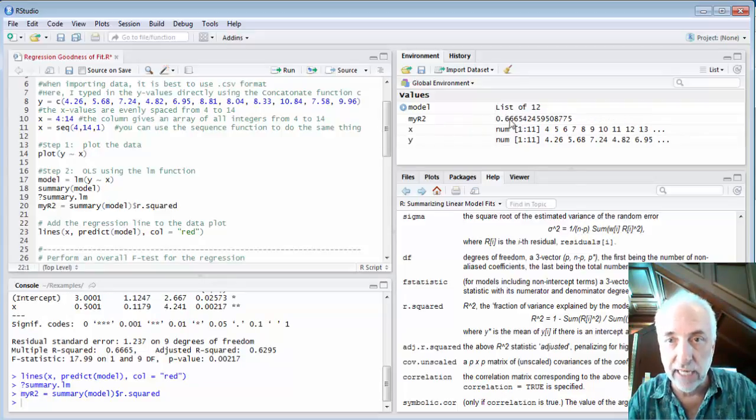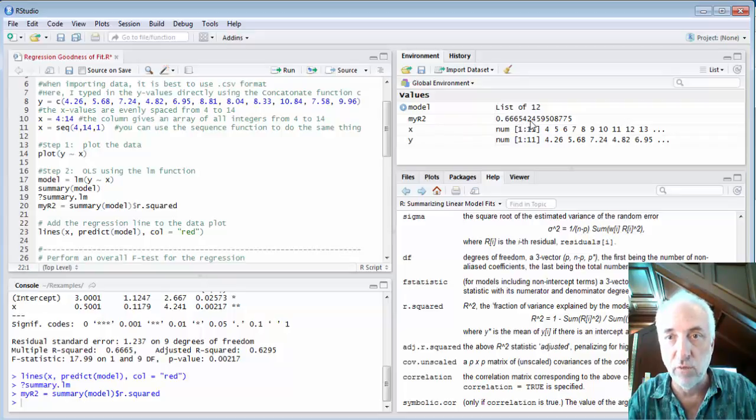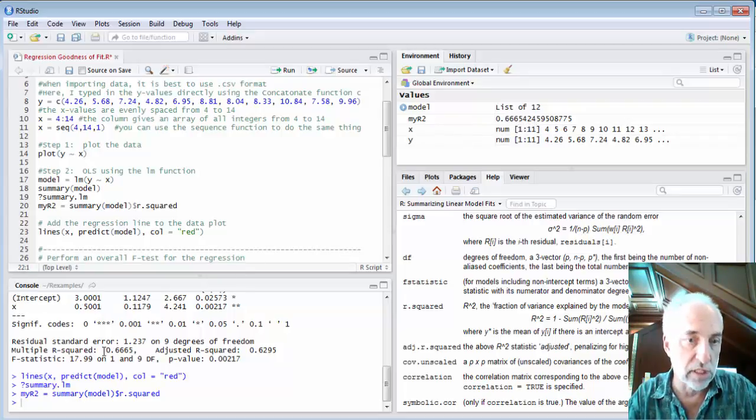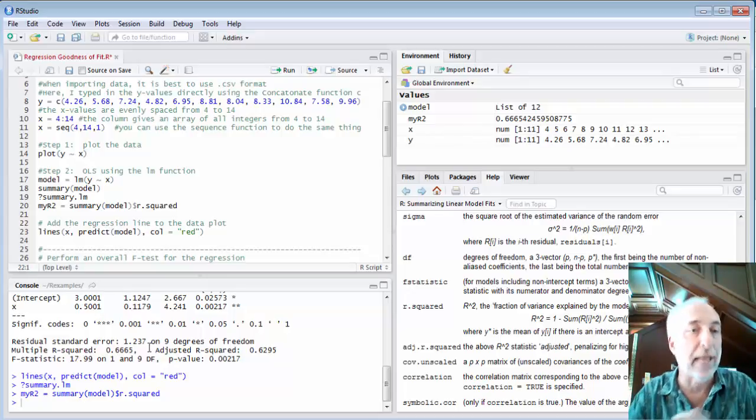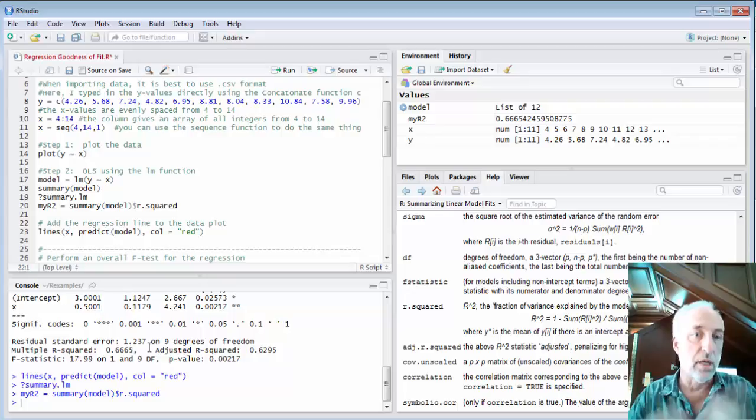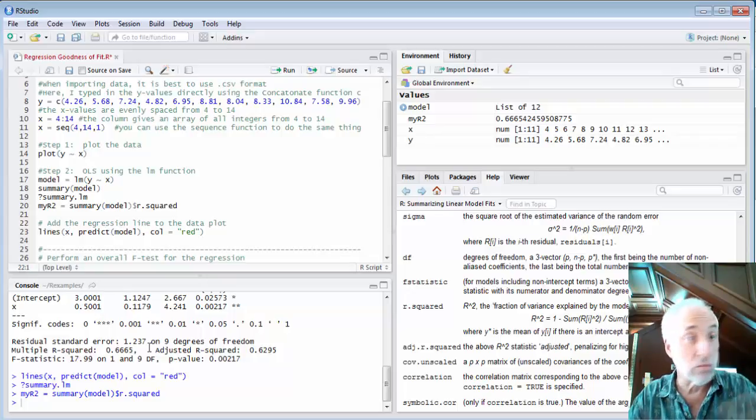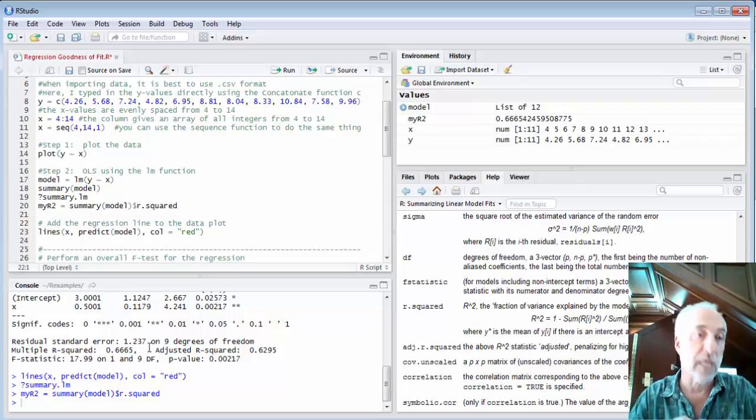So if I wanted to I could easily pull out the r squared value for use in something else if I'd like to.